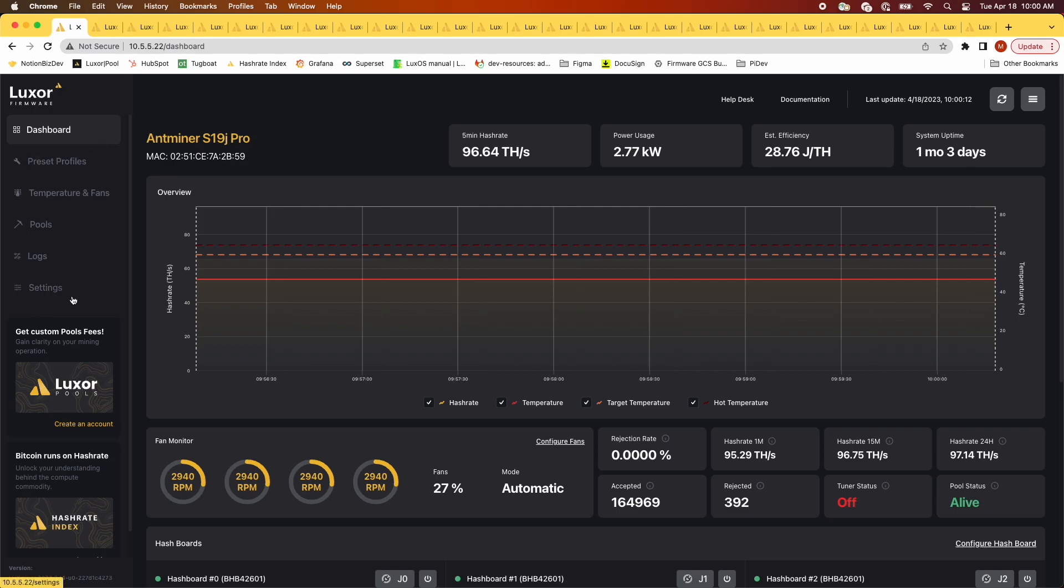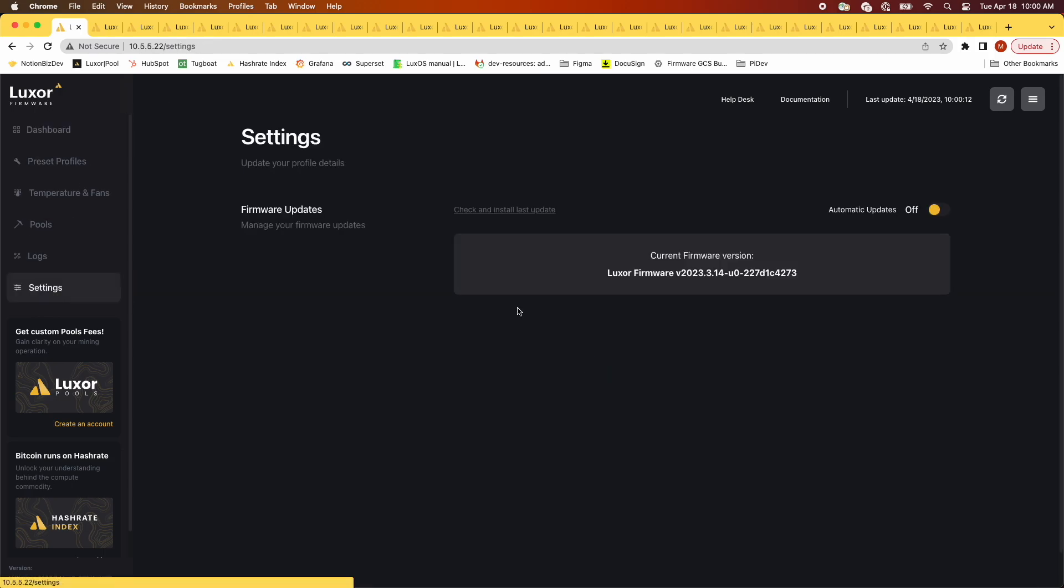Once the GUI is loaded, click on the settings button on the left hand side of the screen. Once you're looking at the settings page, take note of the current version of Lux OS.